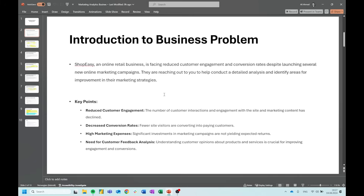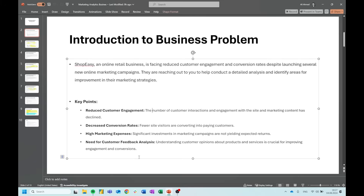That is the overarching business problem and challenge. I have outlined some key points: reduced customer engagement — the number of customer interactions and engagement with the site and marketing content has declined. Decreased conversion rates — fewer site visitors are converting into paying customers. High marketing expenses — significant investments in marketing campaigns are not yielding expected returns. And the need for customer feedback analysis — understanding customer opinions about products and services is crucial for improving engagement and conversions.